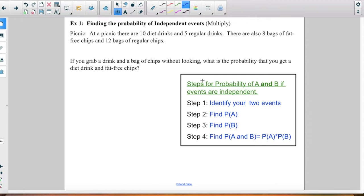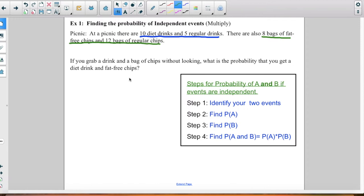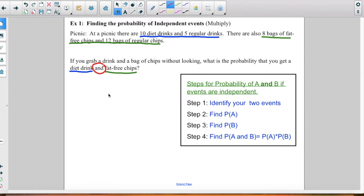Let's look at our first example. At a picnic there are 10 diet drinks and 5 regular drinks, and there are also 8 bags of fat-free chips and 12 bags of regular chips. If you grab a drink and a bag of chips without looking, what is the probability that you will get a diet drink and fat-free chips? The key word here is 'and,' so we use multiplication. Since grabbing a drink and grabbing chips are two separate events — taking one specific drink won't affect the chips you grab — they are independent.